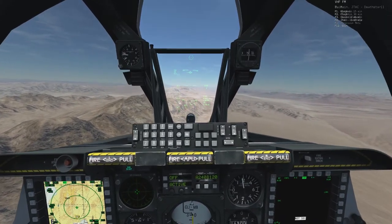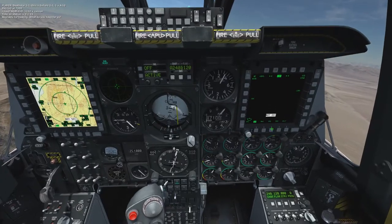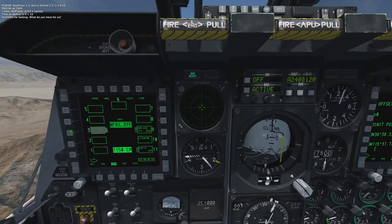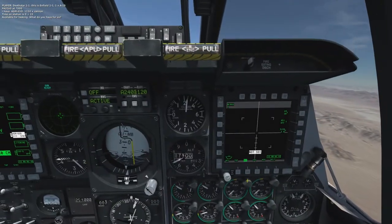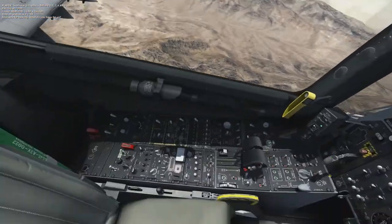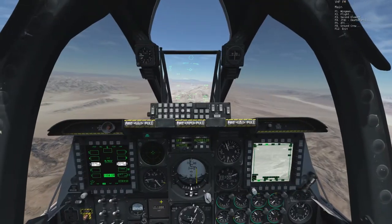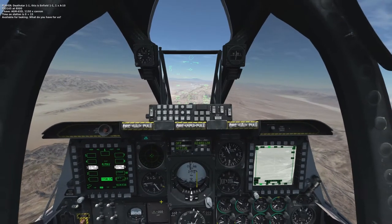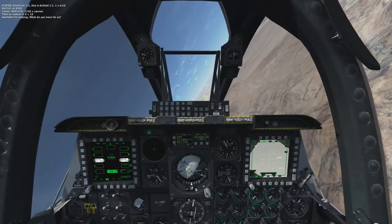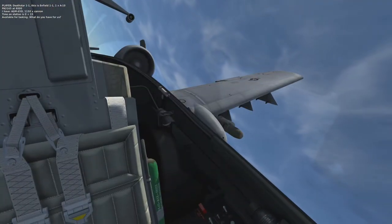Death Star, Death Star 1-1, this is Infield 1-1-1, A-10, Papa Alpha 3-2-6-0 at 7000. I have AGM-65D. I may have mixed up my frequencies — this is probably 32. Death Star 1-1, this is Infield 1-1-1, A-10, Papa Alpha 3-1-6-5 at 8000. I have AGM-65D, 1150 cannon, time on station 0 plus 15, available for tasking. What do you have for us?